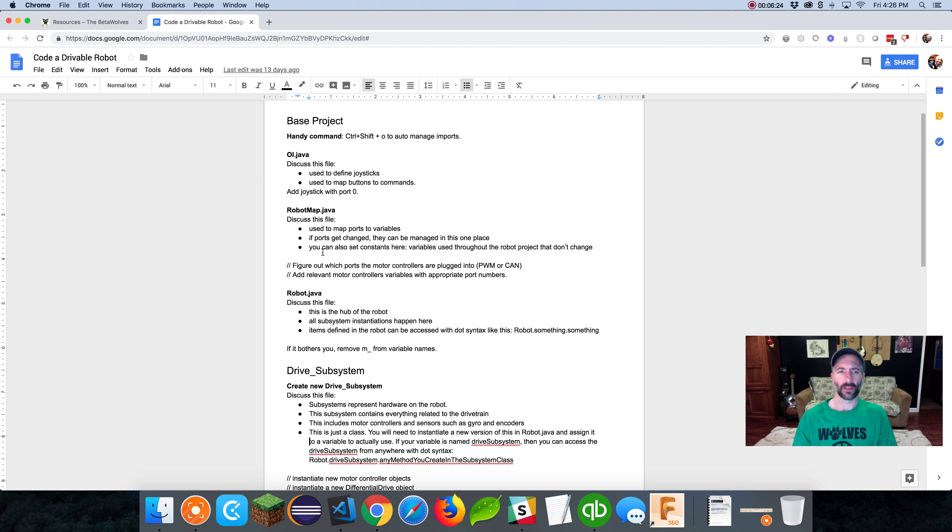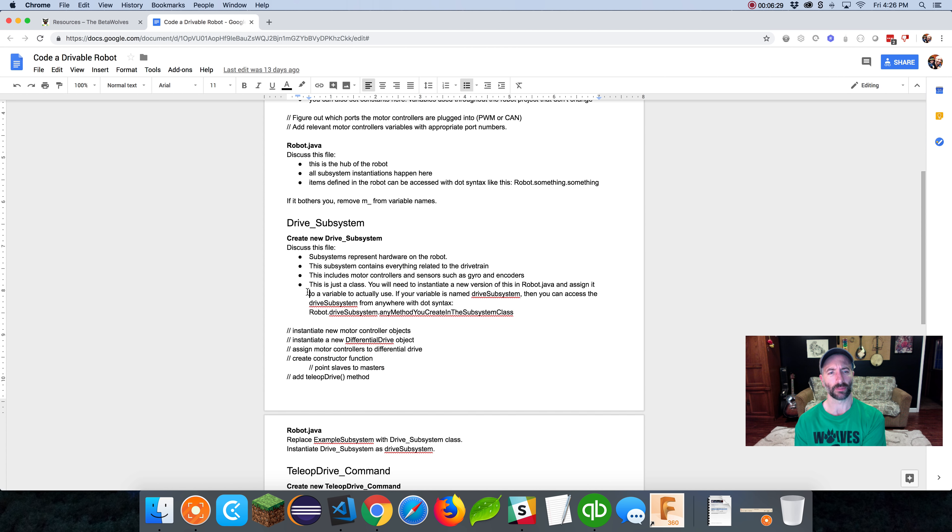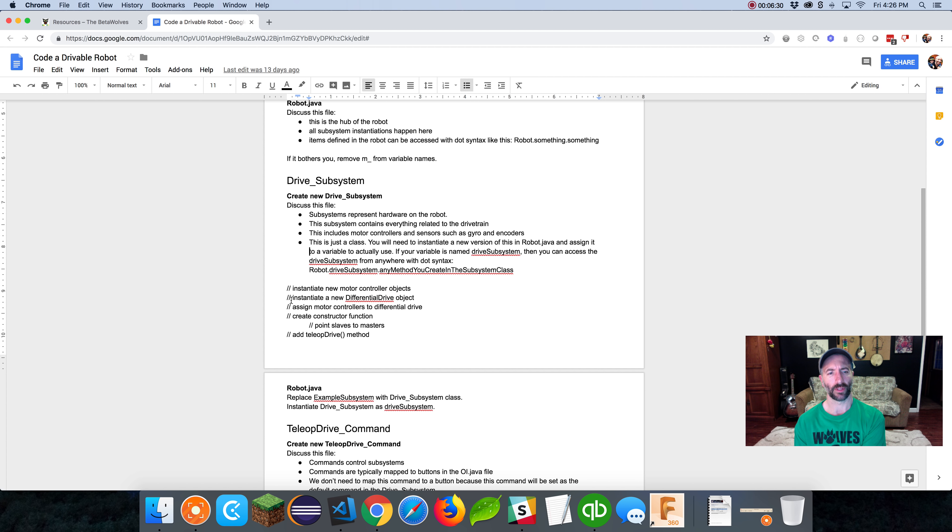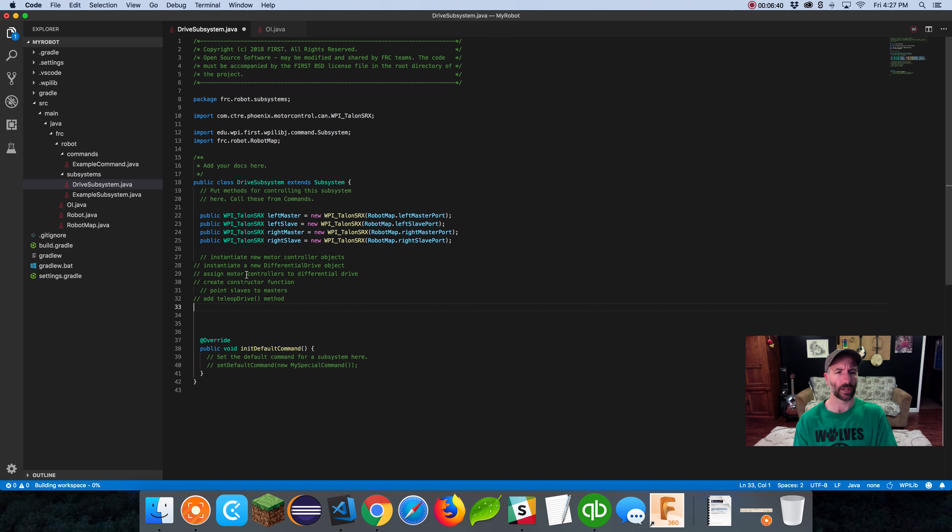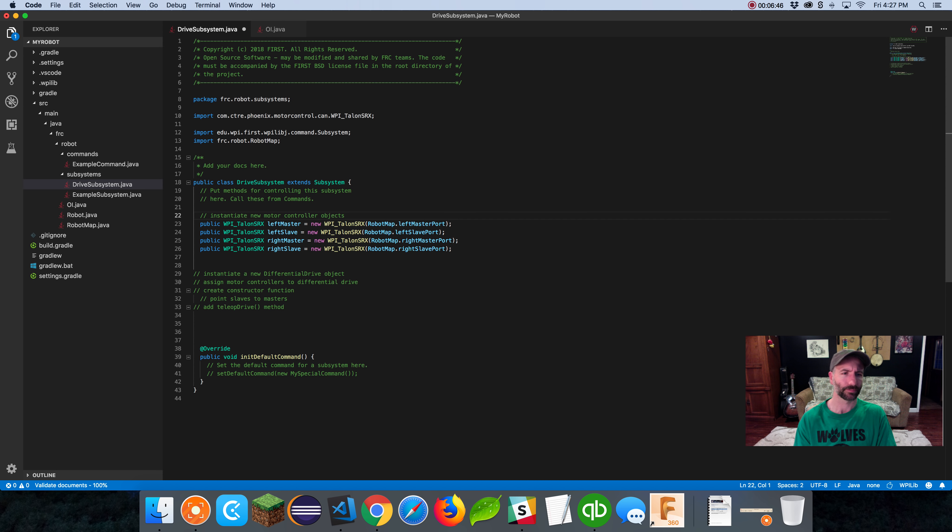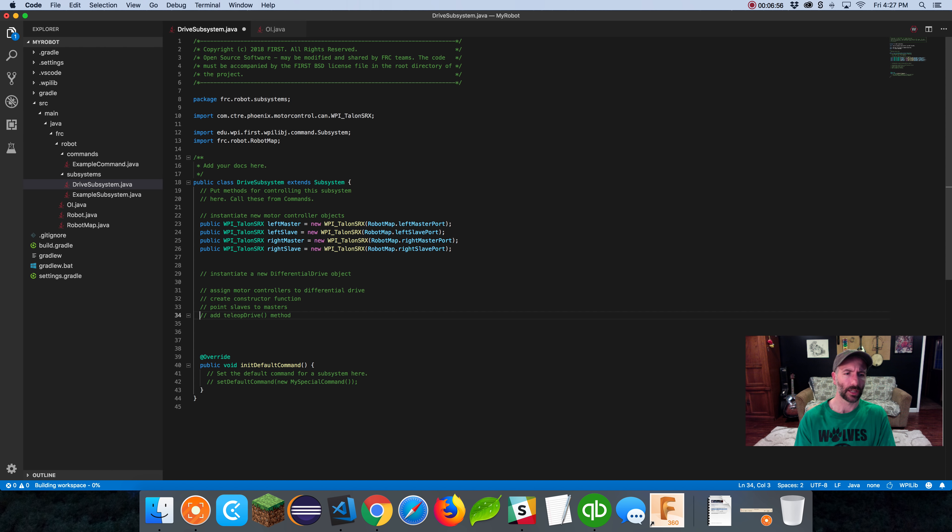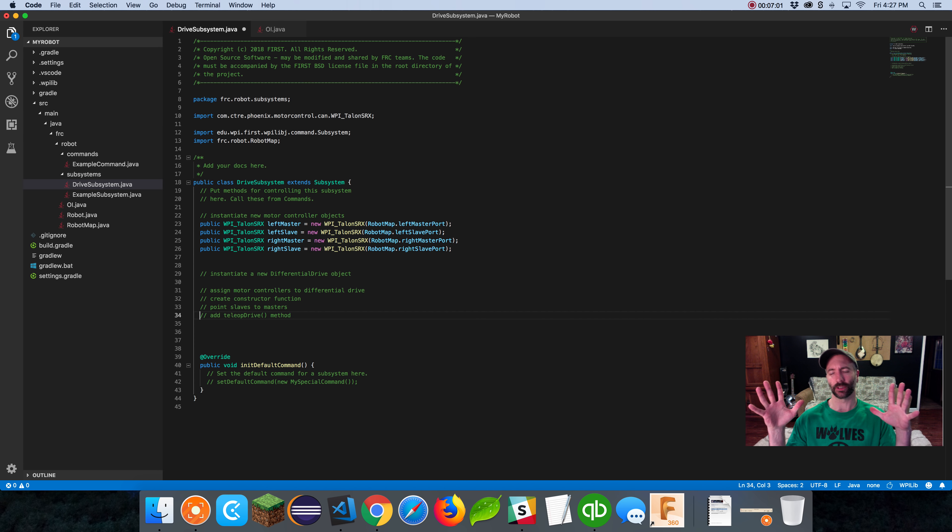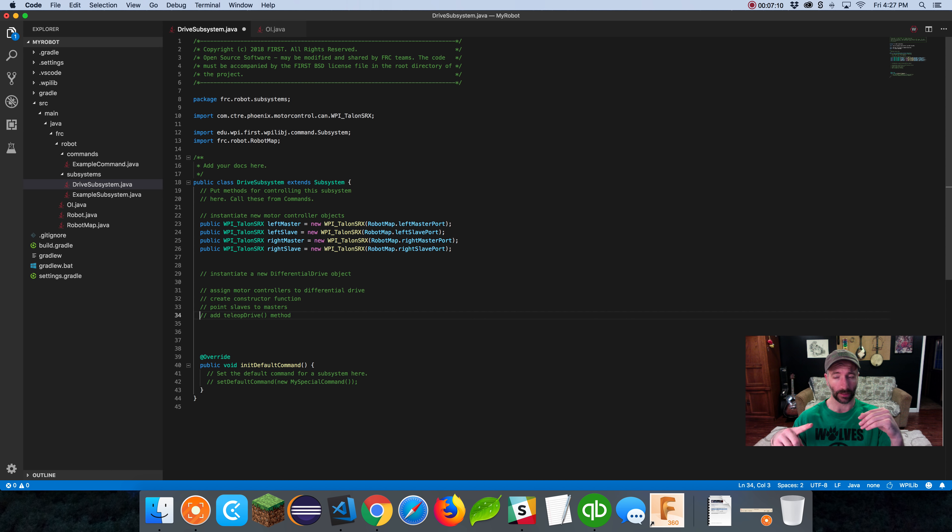Now we have to use something called differential drive. Let me jump over to betawolves.org slash resources. There's a Google Doc lesson and I've been following this lesson. So far we went over the OI, the robot map. We're going to jump into the robot file in a second. But down in drive subsystem, there's this commented out code. I use that to help guide me when I'm coding and teaching this lesson. I'm going to copy that and paste it right here.